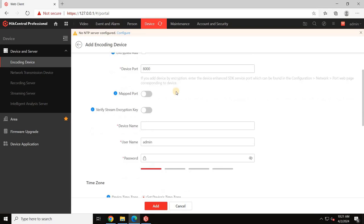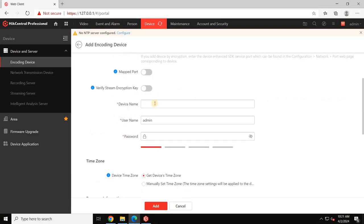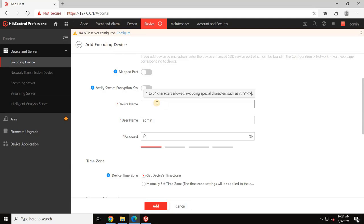This action opens the Add Encoding Devices page. Enter the device name, username, and admin password for the NVR.